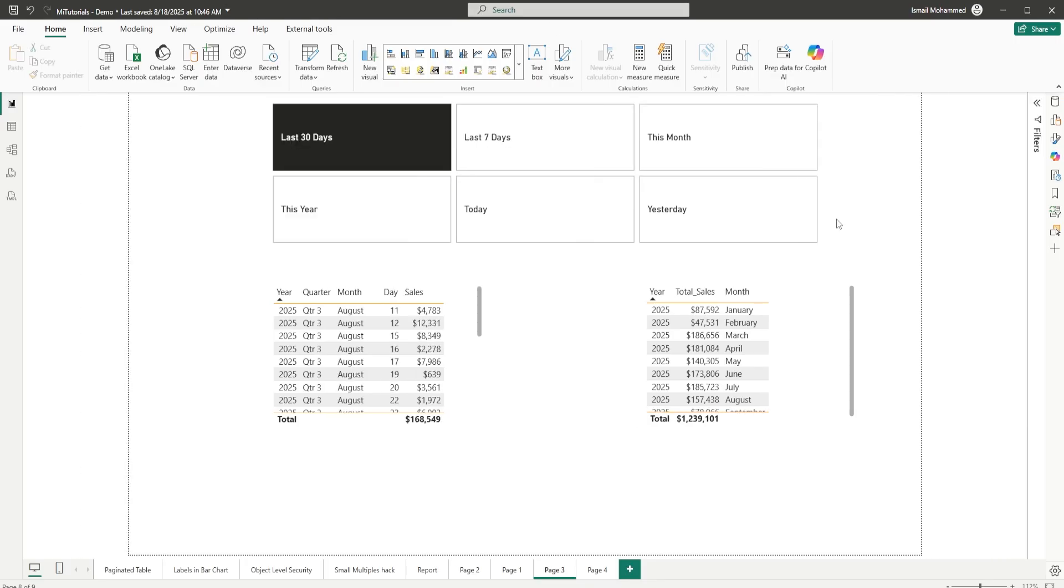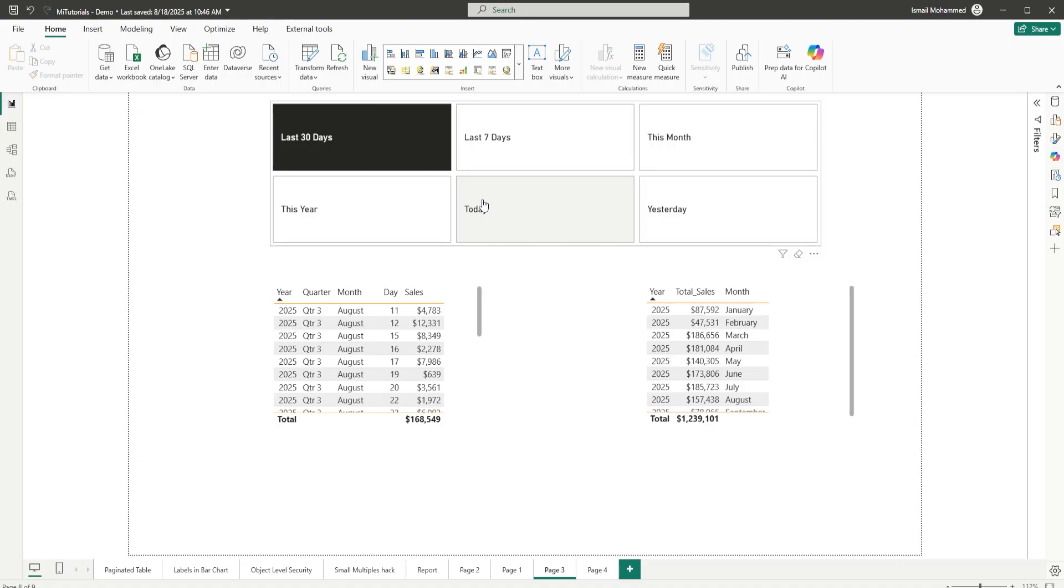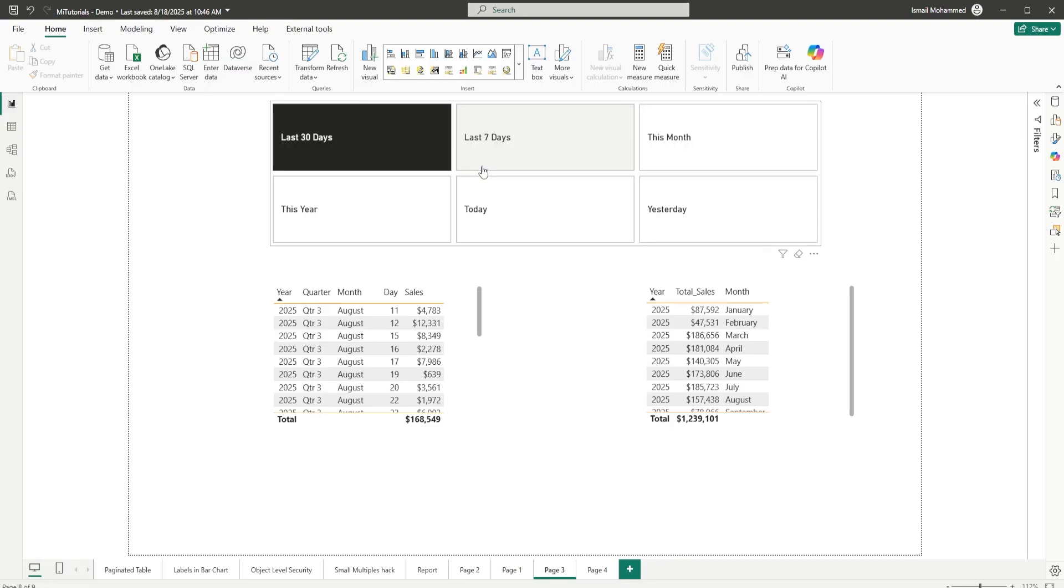Now, in my Power BI report, I've added a relative date slicer here with these fields: Last 30 days, last 7 days, this month, yesterday, today, this year, etc. You can change this and add whatever you want based on your needs and requirements.